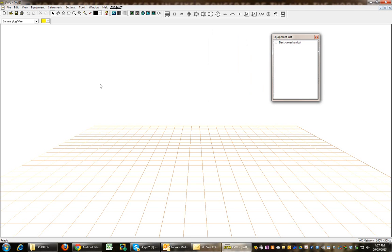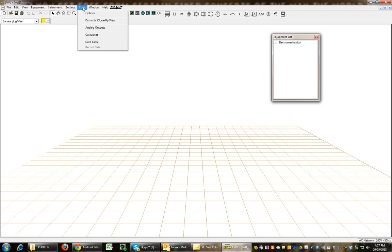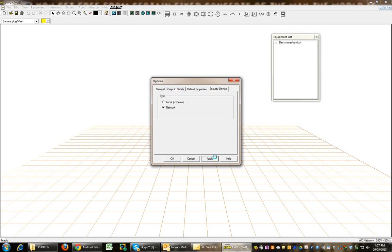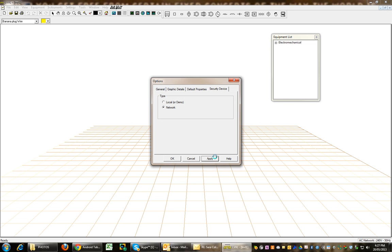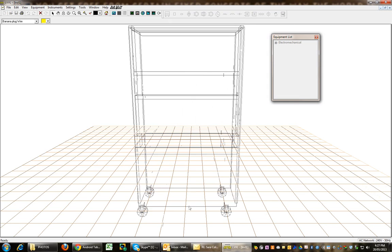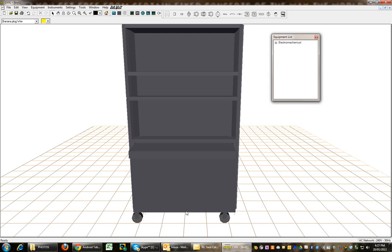Okay, so that should operate a lot faster now. Just check this security as well. Options, security device, that should be network. Okay, so hopefully that's worked out and now I'm going to drop in some components.